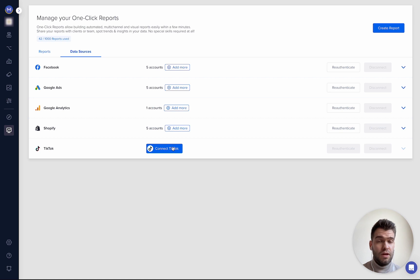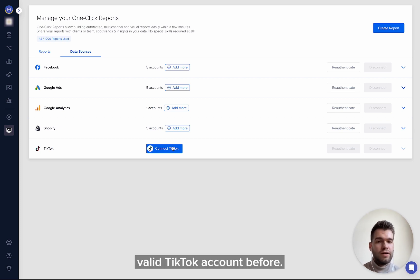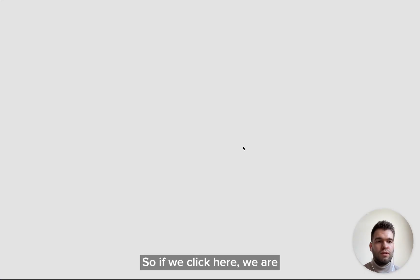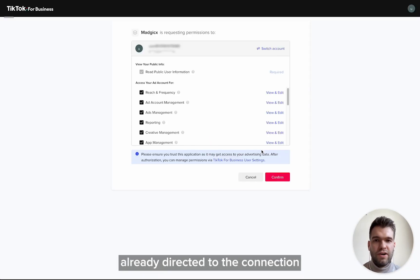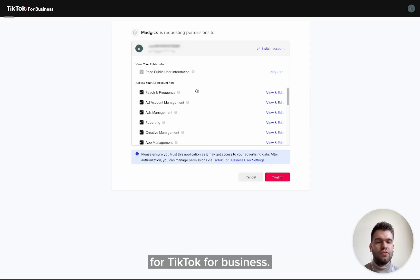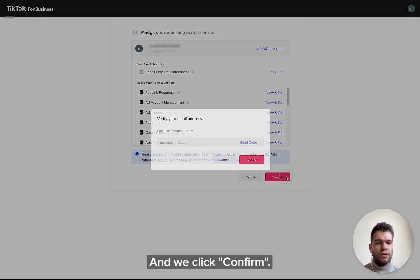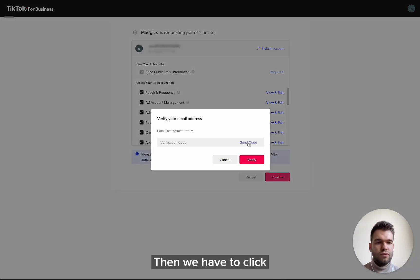Let's click it, but make sure that you have a valid TikTok account before. So we click here, we are redirected to the connection for TikTok for Business, and quickly confirm. Then we have to click the button 'Send Code'.